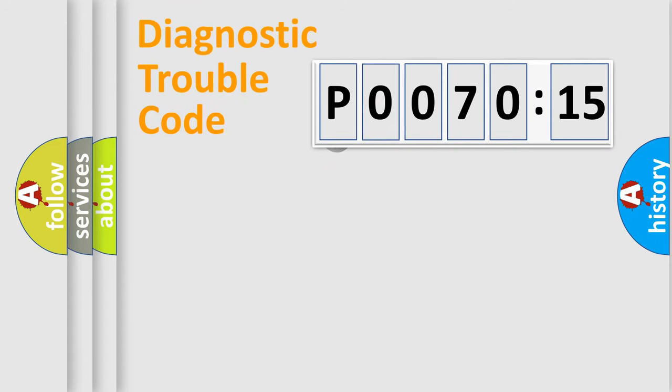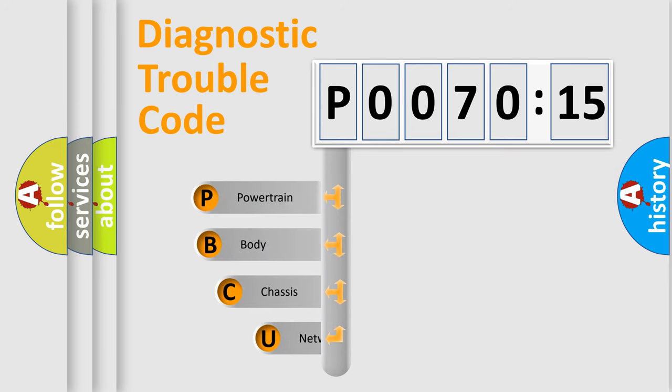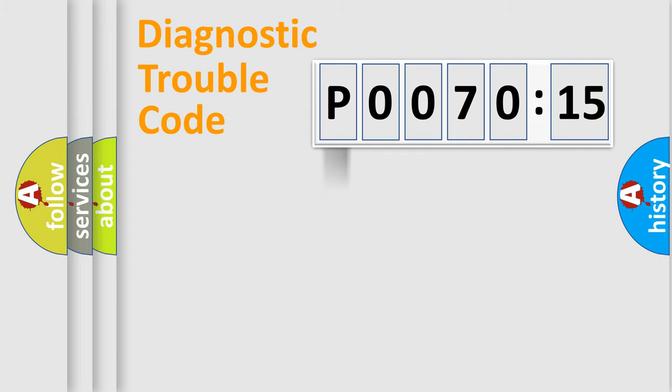First, let's look at the history of diagnostic fault code composition according to the OBD2 protocol, which is unified for all automakers since 2000. We divide the electric system of automobile into four basic units: Powertrain, body, chassis, and network.